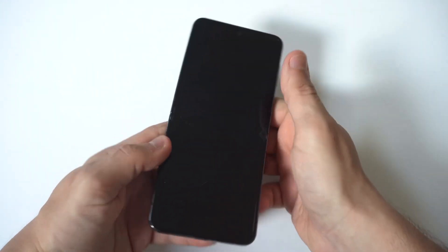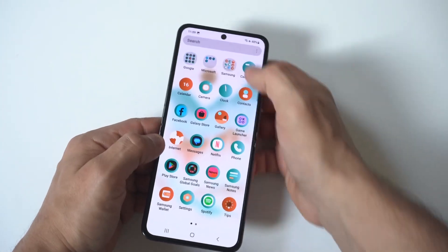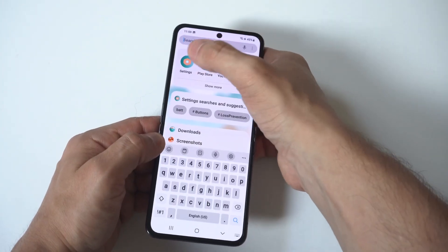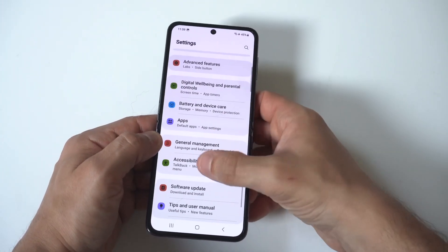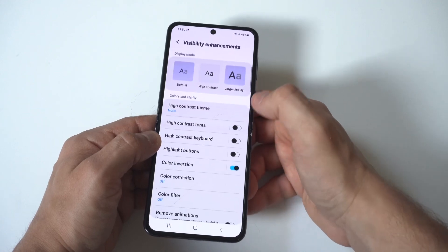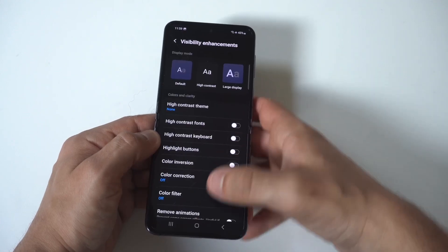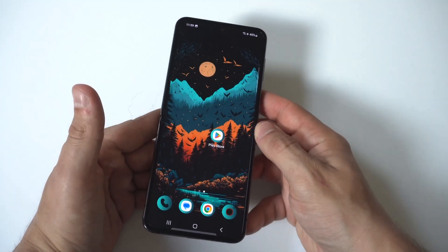Obviously if you want to switch it back to normal, you just go back into your Settings, click on Accessibility, Visibility Enhancements, and then you can turn it off. That's how you do it, guys.